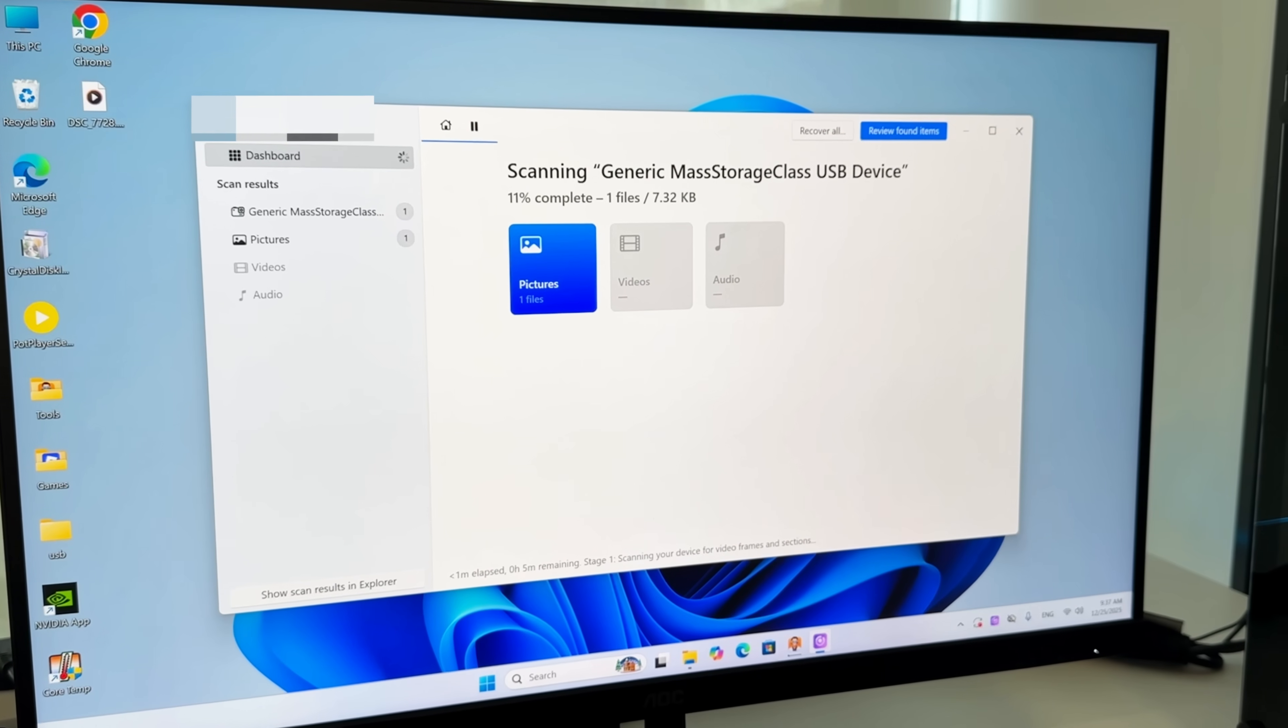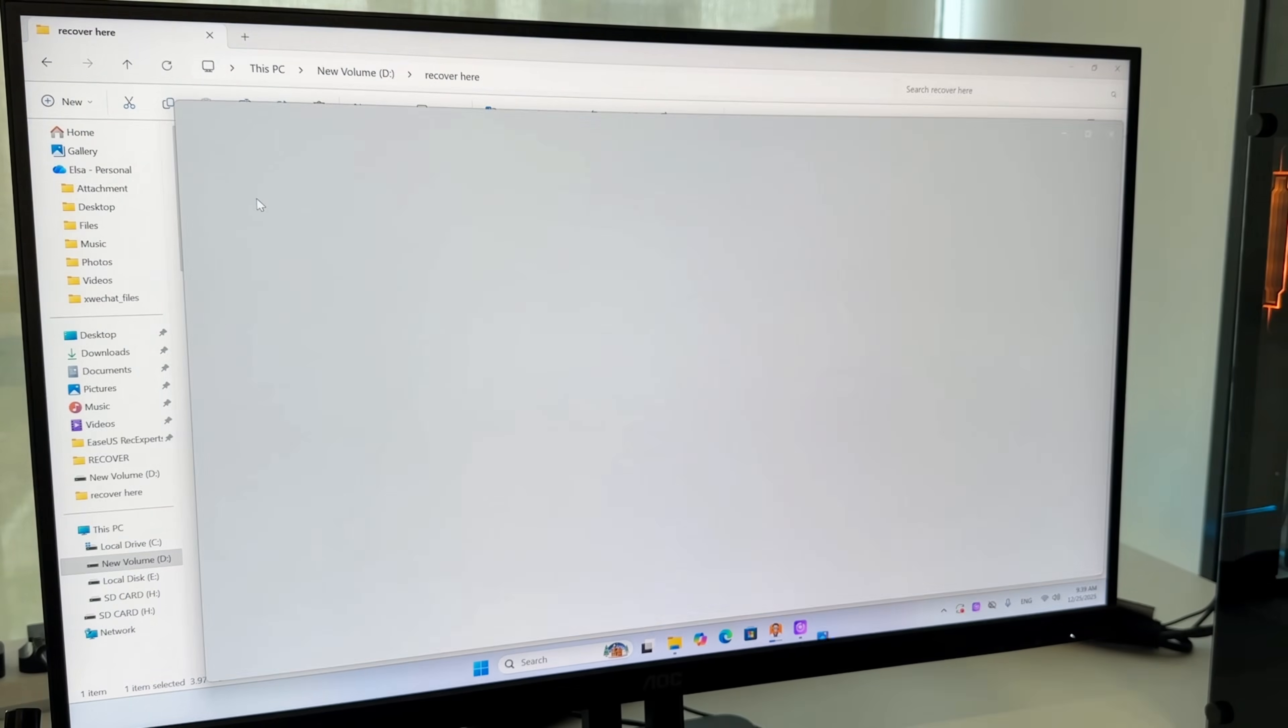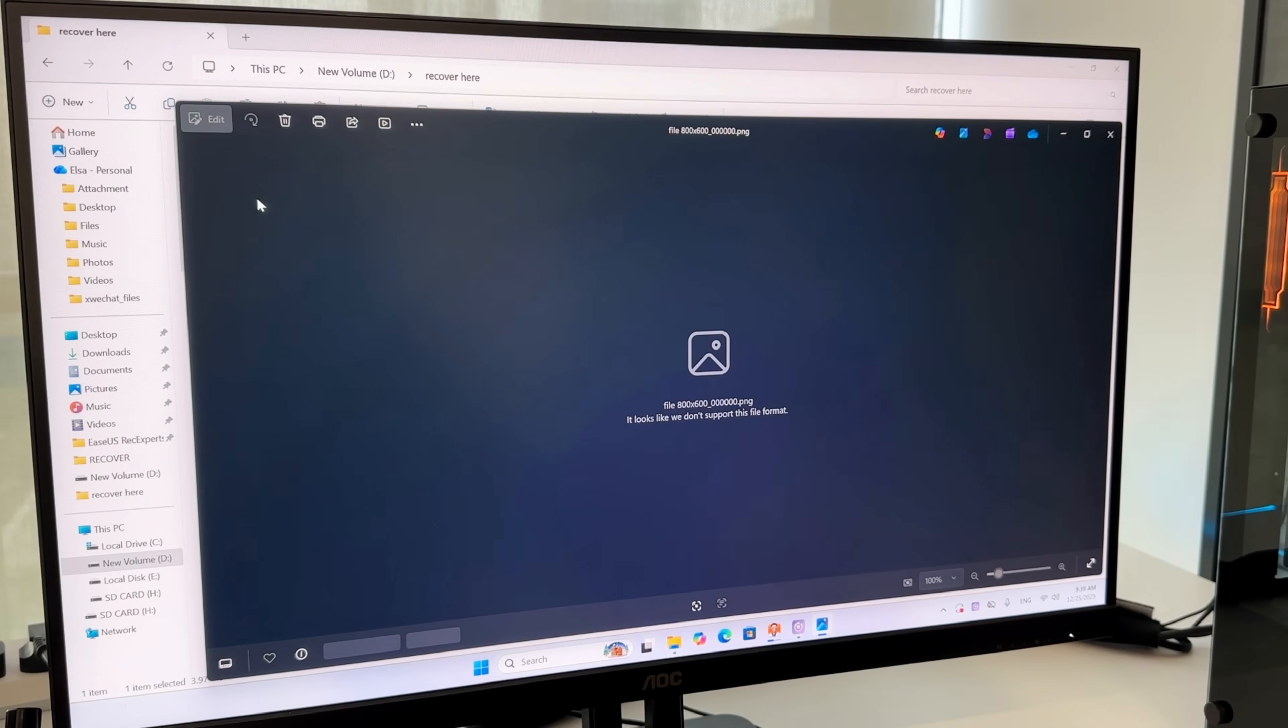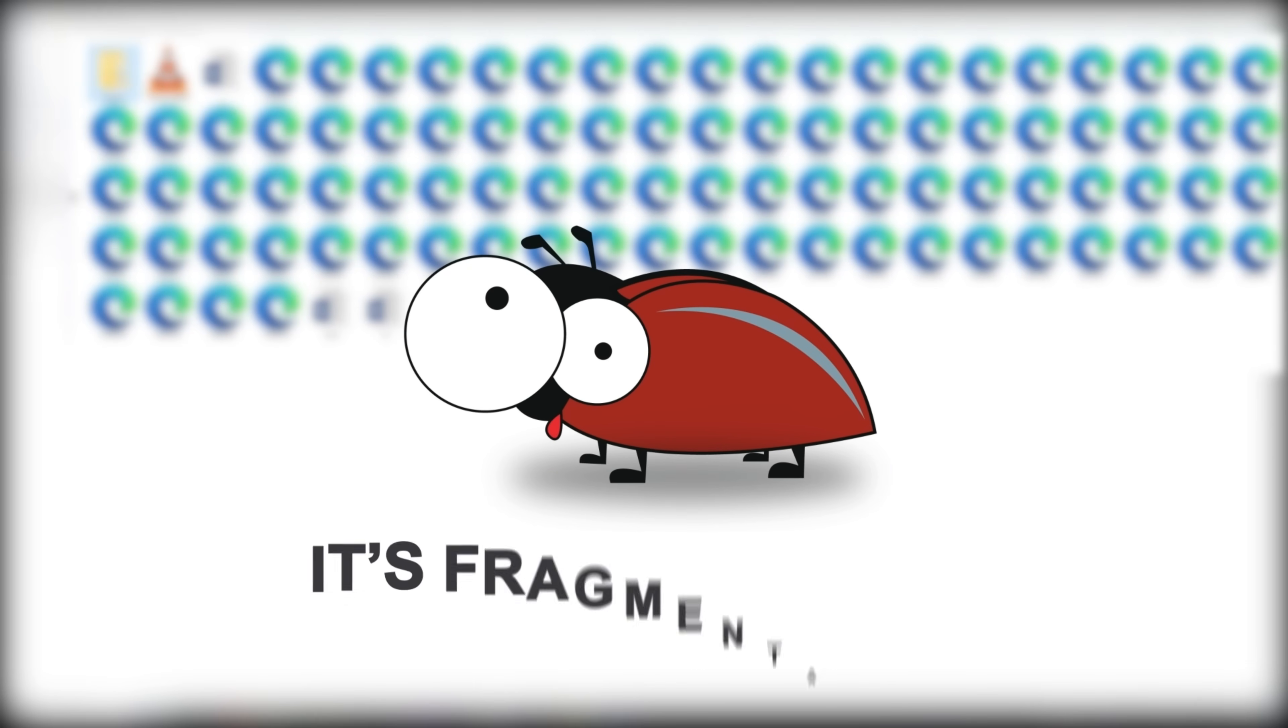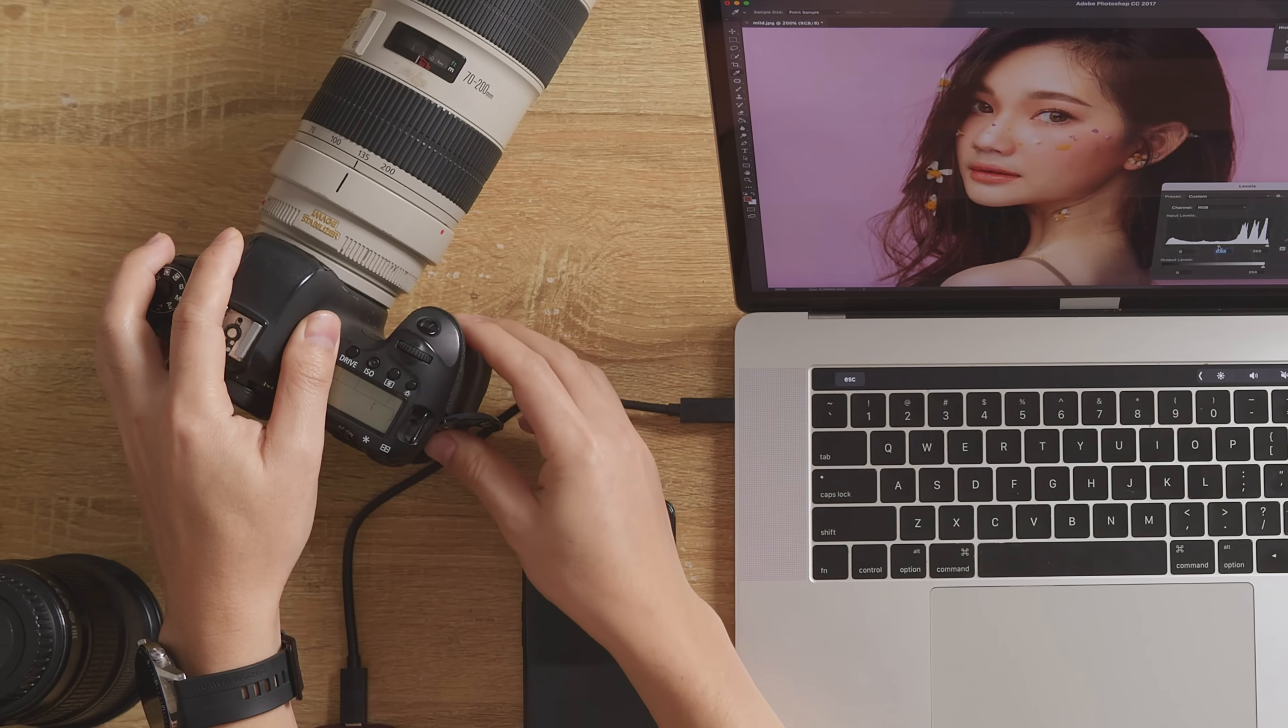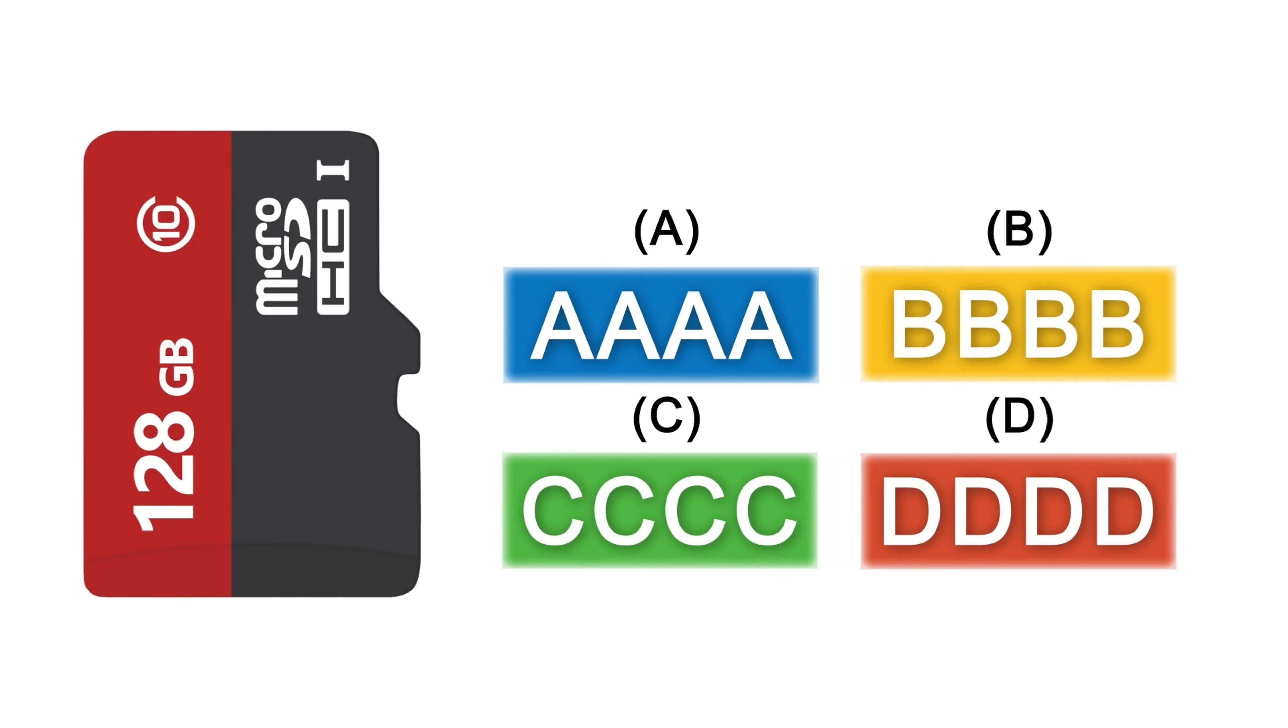You might recover a file or photo only to discover it's damaged or incomplete. This isn't a software bug, it's fragmentation. When you take photos or save files to an SD card, ideally they'll be saved as one continuous block of data.